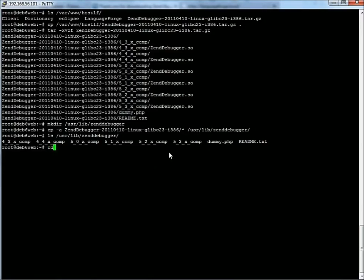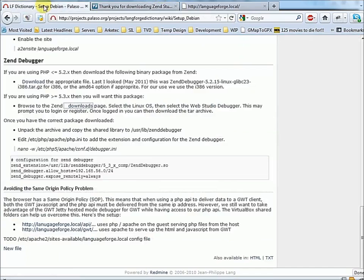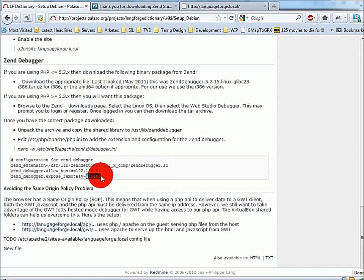There's the PHP configuration folder. We'll go back to our instructions. We want to copy this configuration for the ZendDebugger. We want to load the 5.3 shared library. We allow our VirtualBox host network to have access. And because it's on our local machine, we'll always expose the debugger — not a good idea on a live system.